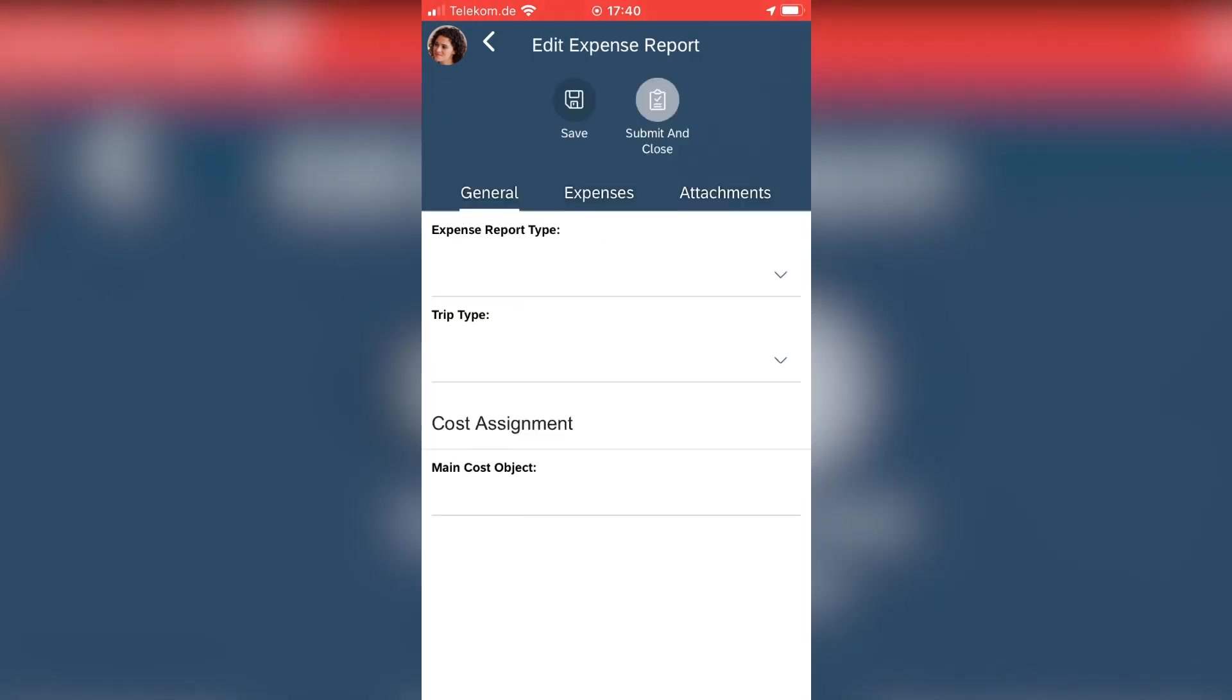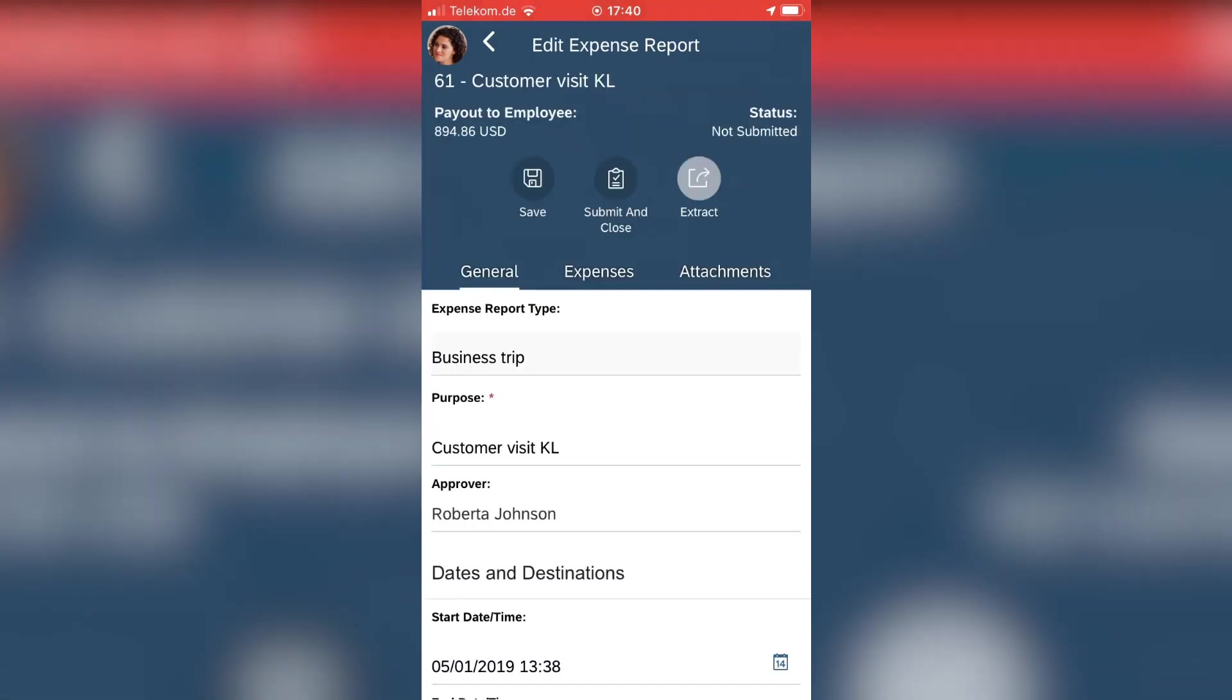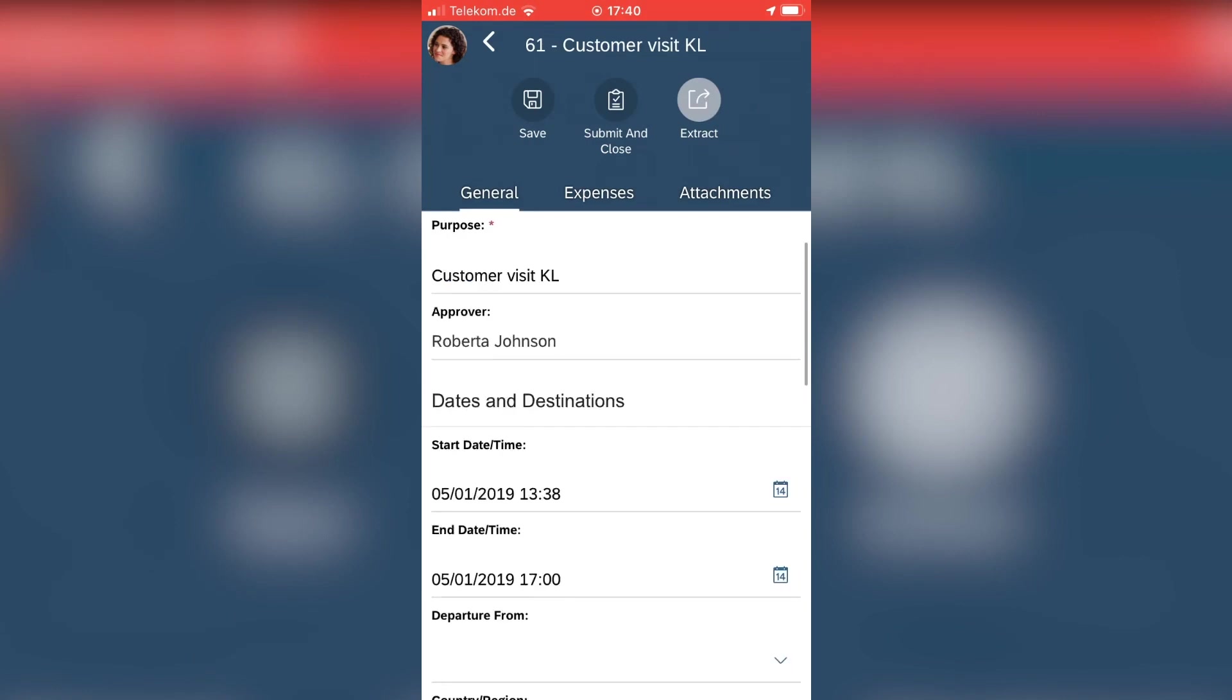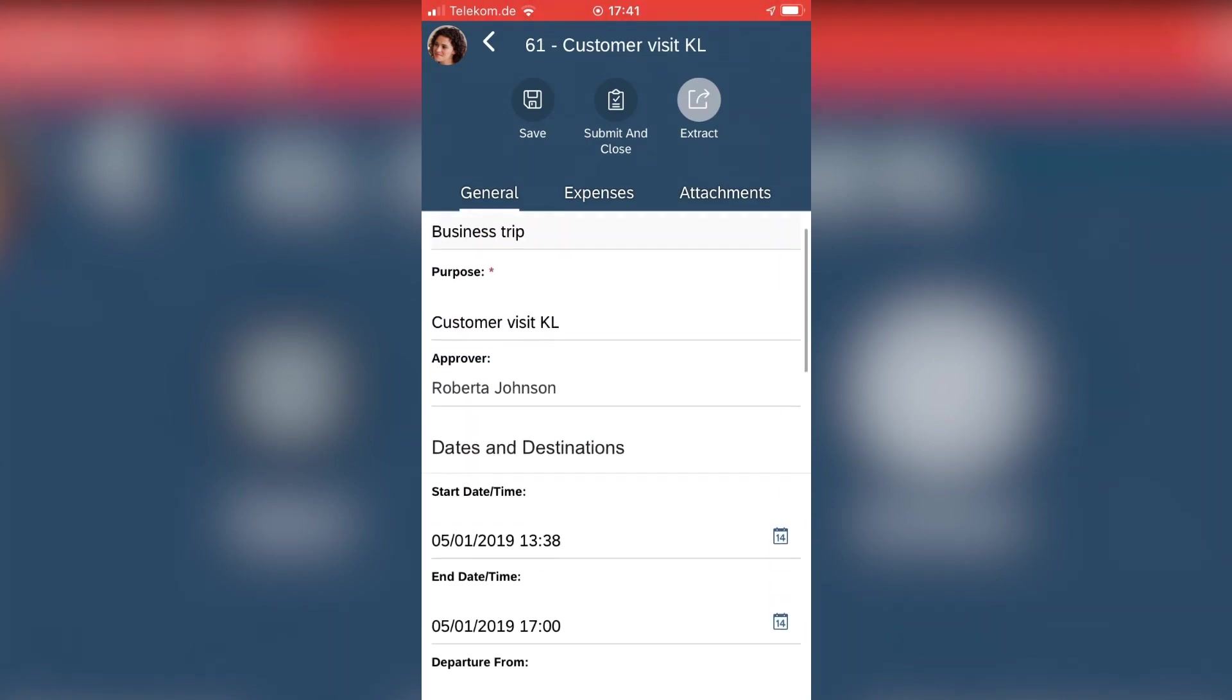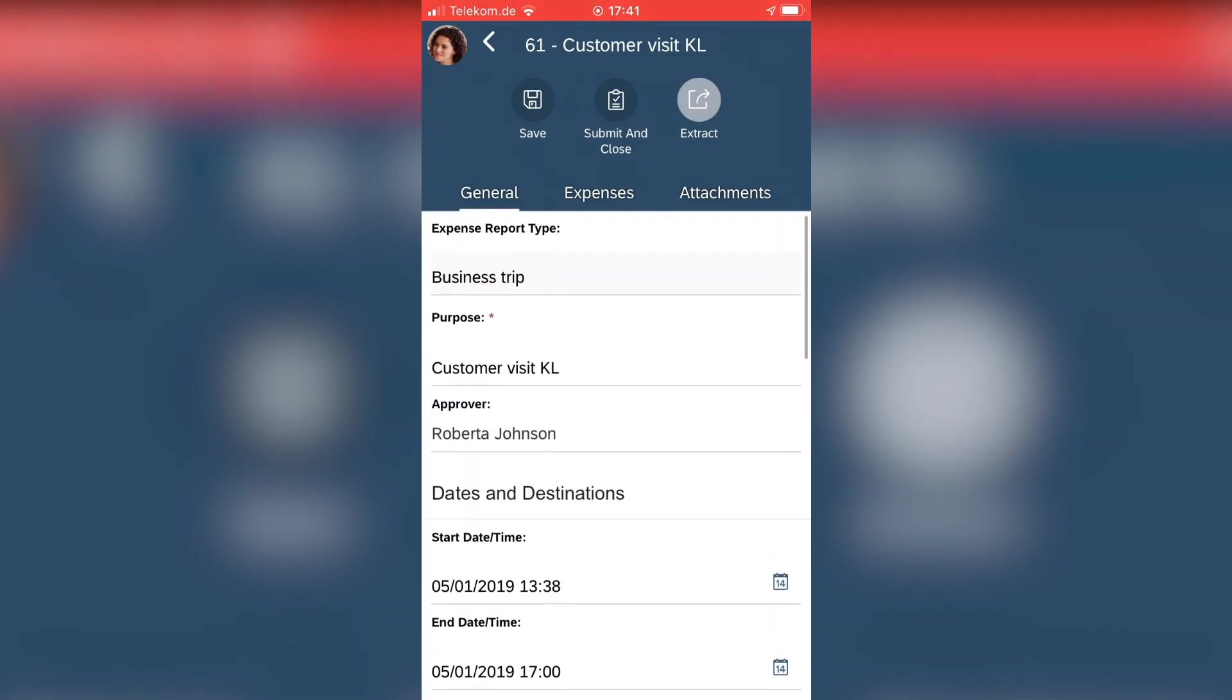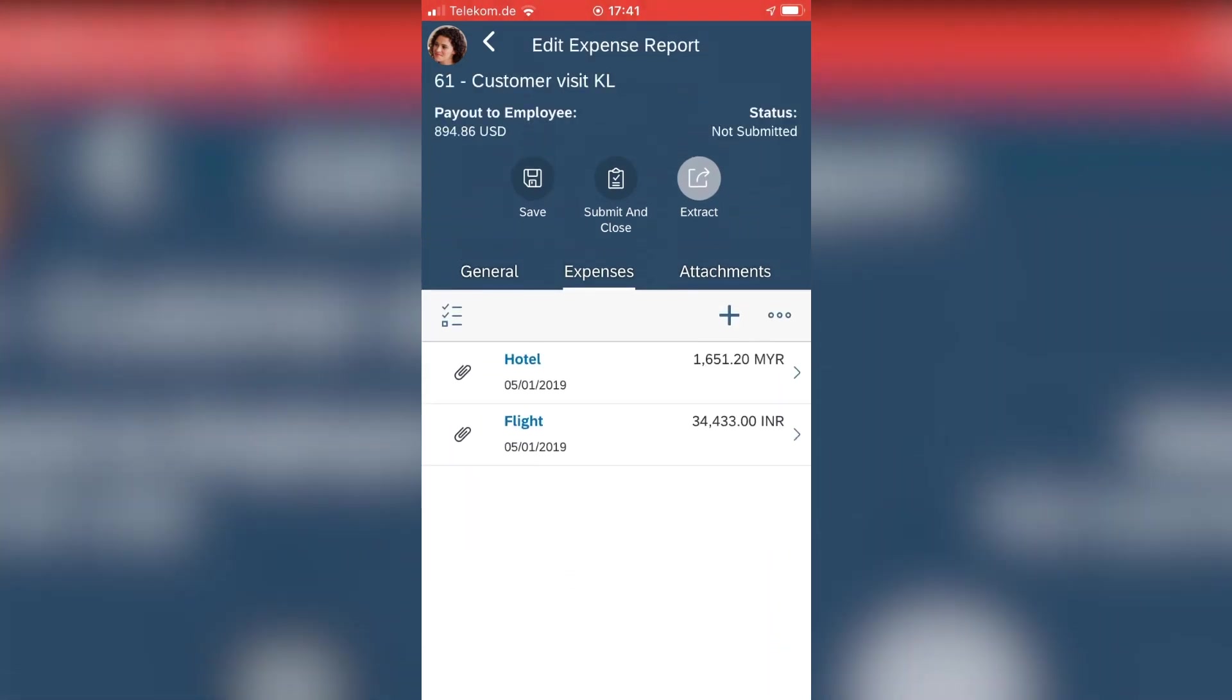But what I want to start here is my expense reports. And I have a customer visit in Kuala Lumpur I've created already, and the date is already entered here.